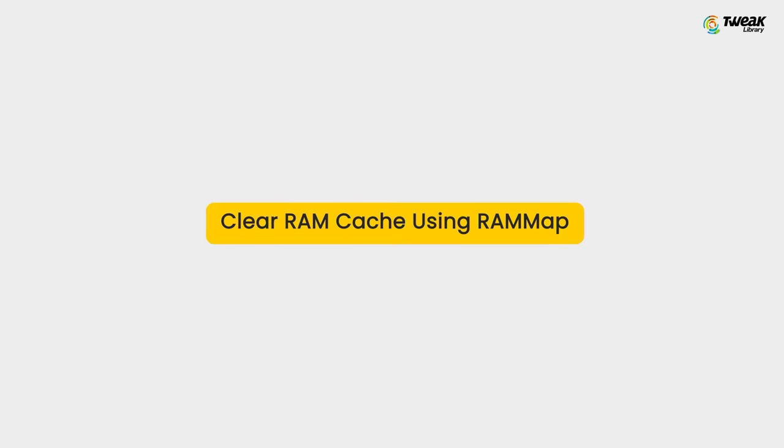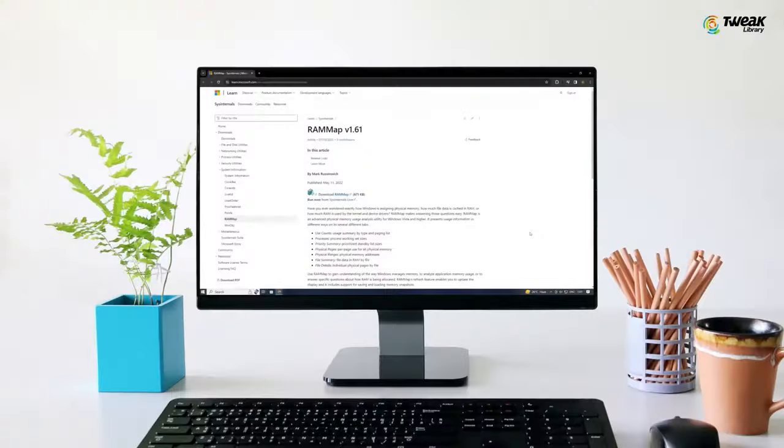Next method is Clear RAM Cache using RAM Map. Microsoft provides a tool called RAM Map for memory analysis and cache clearing. To use this tool, download RAM Map from the Microsoft official website.